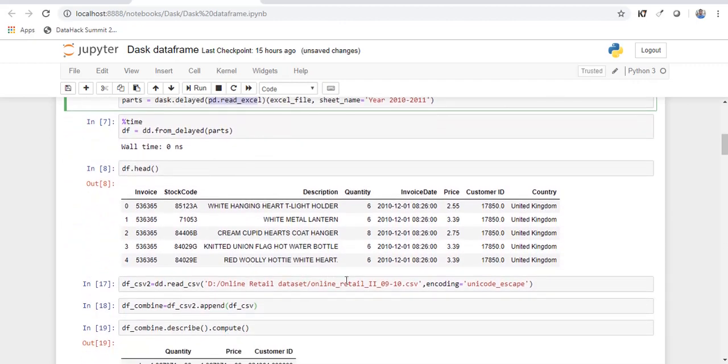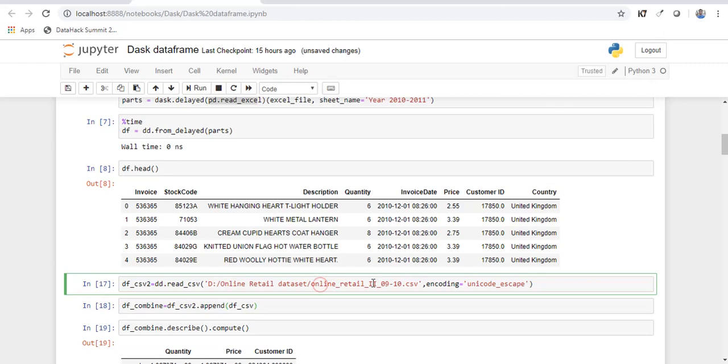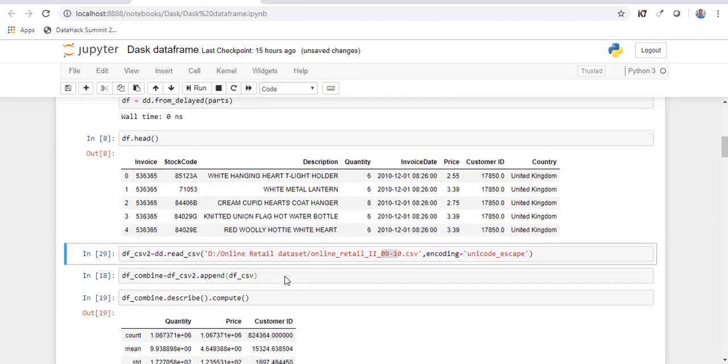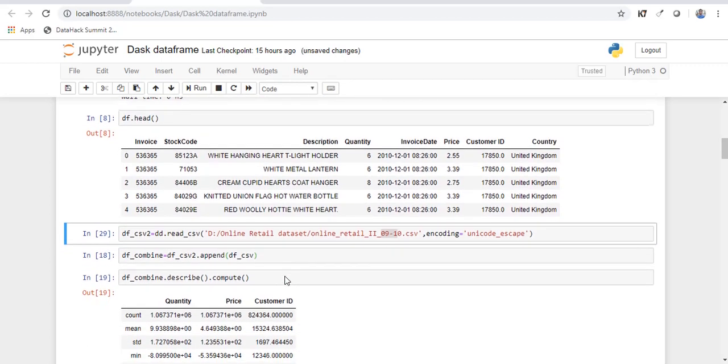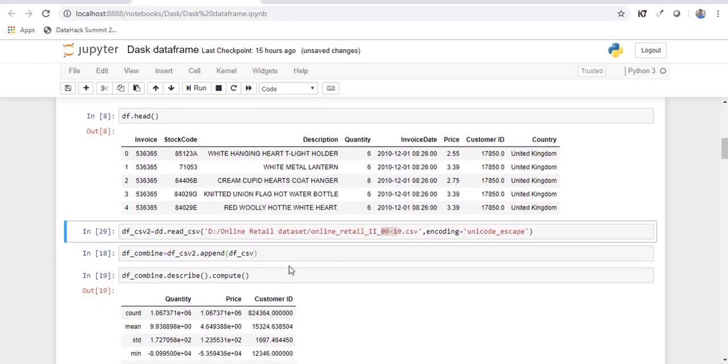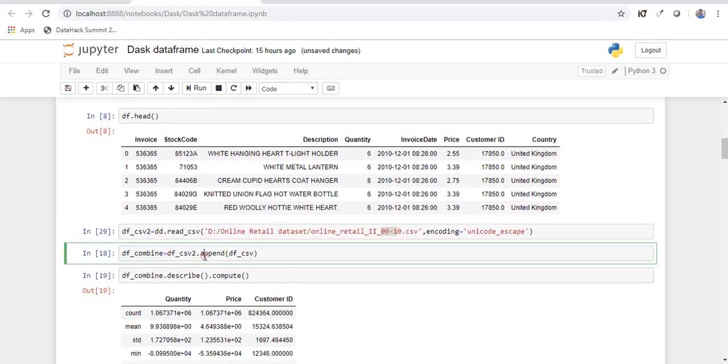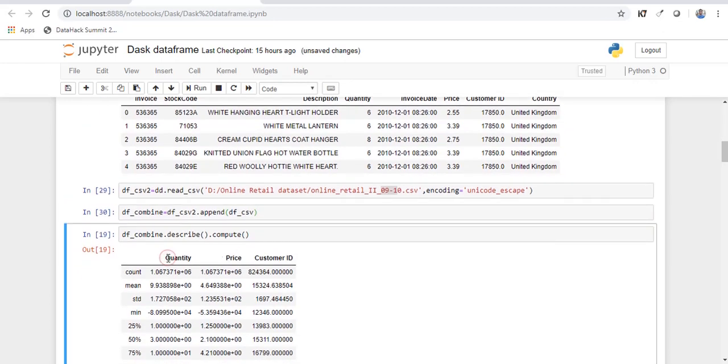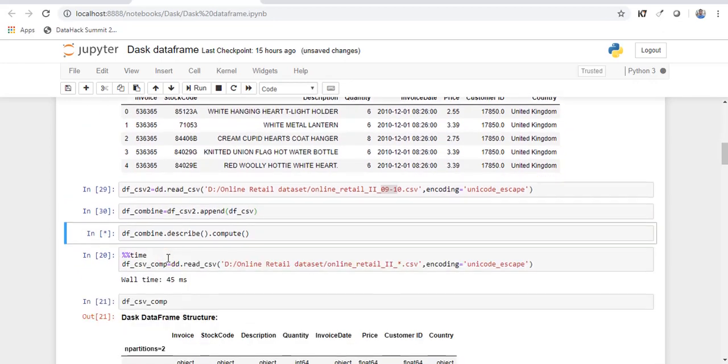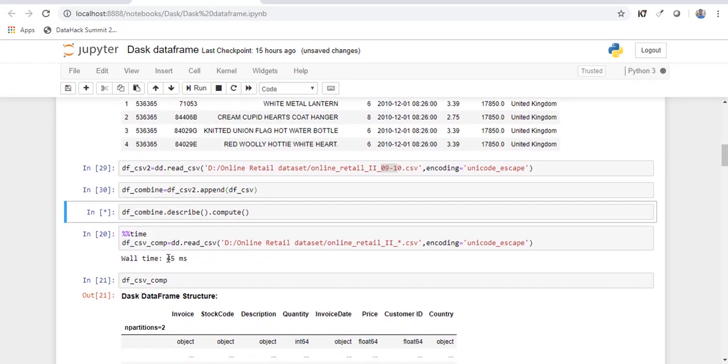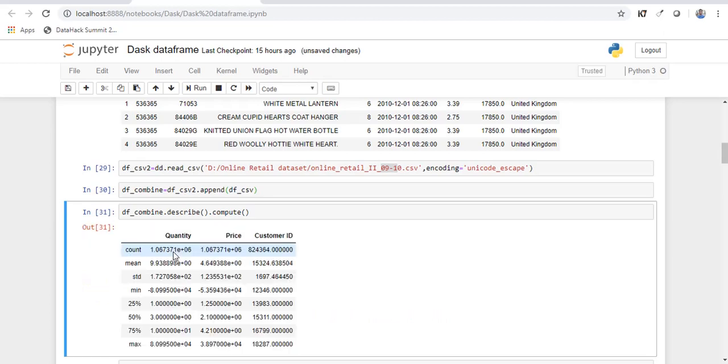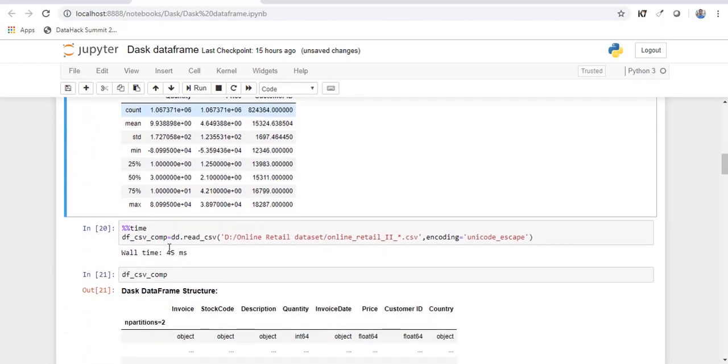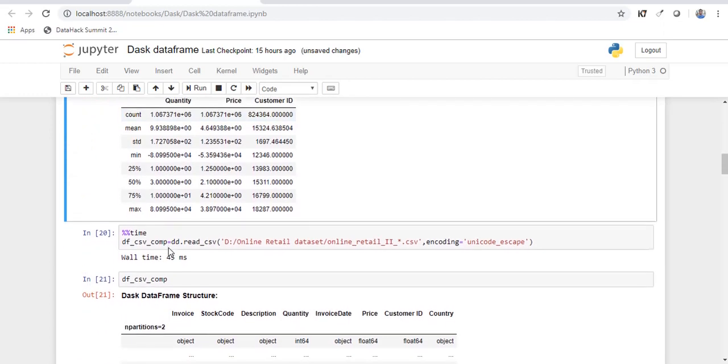Now let's read another set of data which has the transactions for the year 2009 to 10. So the way you append the data is like this. So you just have to pass the first data frame and then append the second data frame. So let's check for the number of records. So if you see the count it has 1 million records and it happened very quickly.